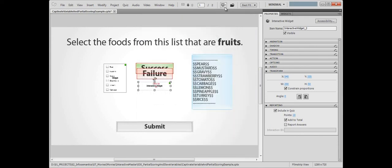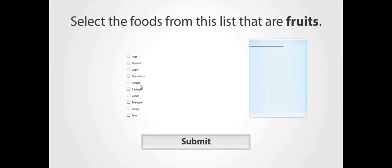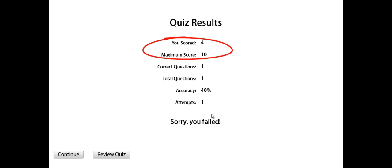Click OK to exit, and let's try this again. We'll select 2 fruits, submit the question, and now when we get to the Quiz Results slide, we have 4 points instead of 10.